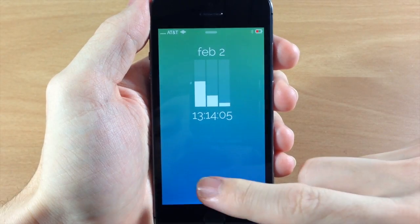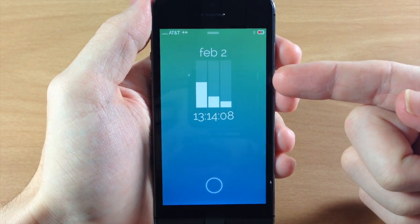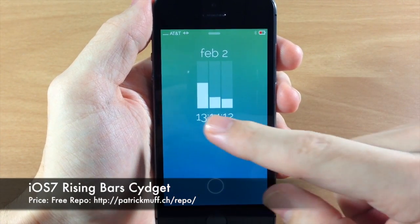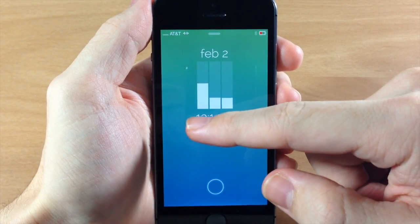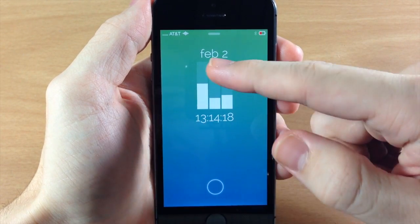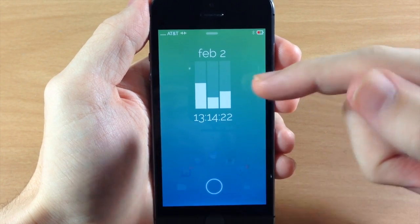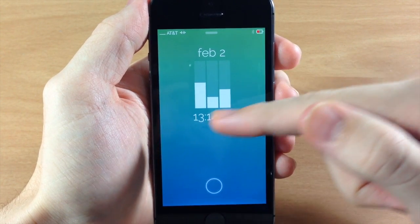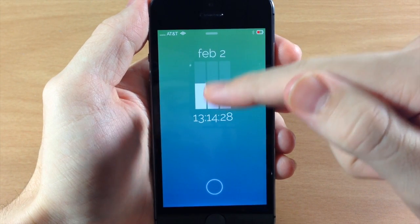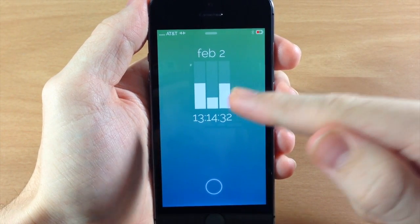What's up guys, this is iTweeks here and today I'm going to be showing you how to install this Sigit called iOS 7 Rising Bar. You can see here that this is on a 24-hour bar, as well as a 60-minute bar and a 60-second bar. You can see it actually rising, and as the time changes these bars rise until this hits 24, this hits 60, and this hits 60.